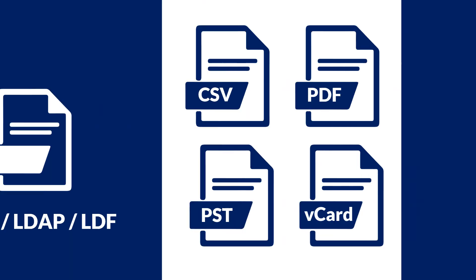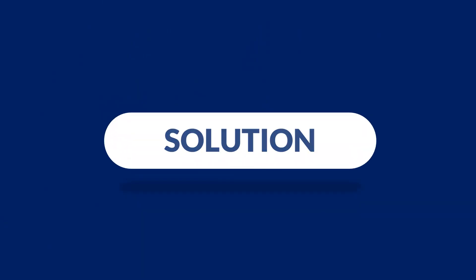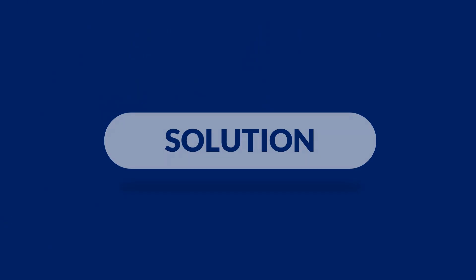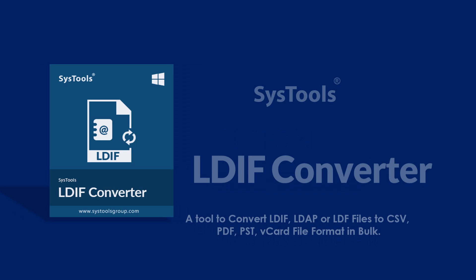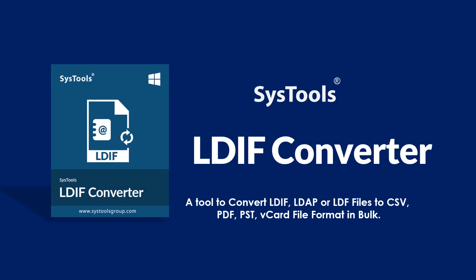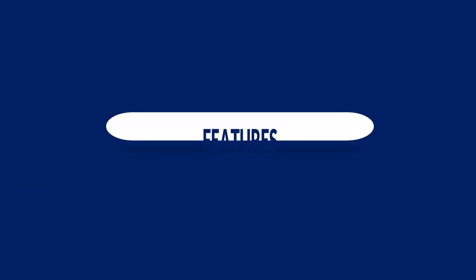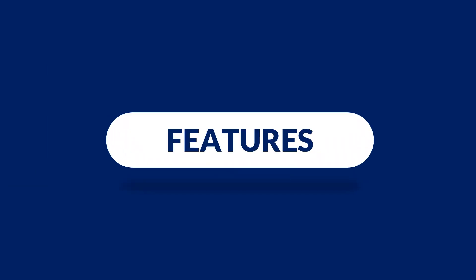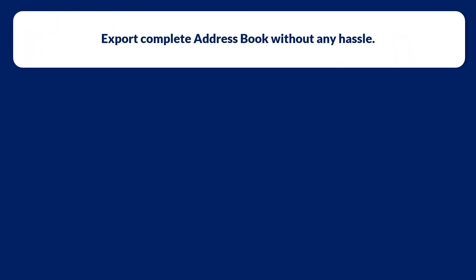We bring you a perfect solution with SysTools LDIF Converter software. Now let's check out the main features of the software. The tool lets you export complete address book without any hassle.